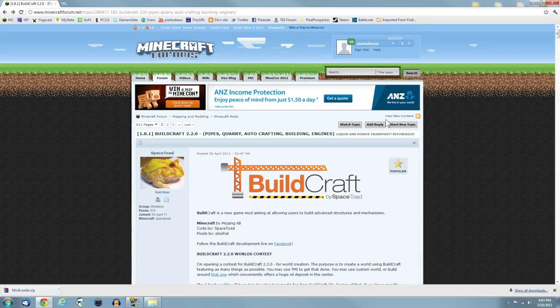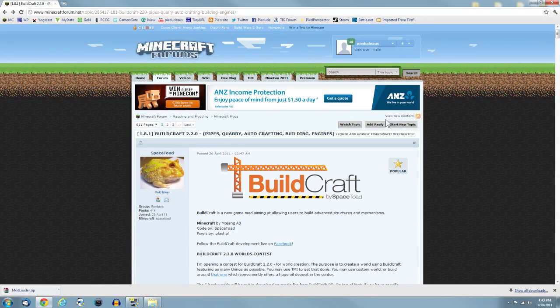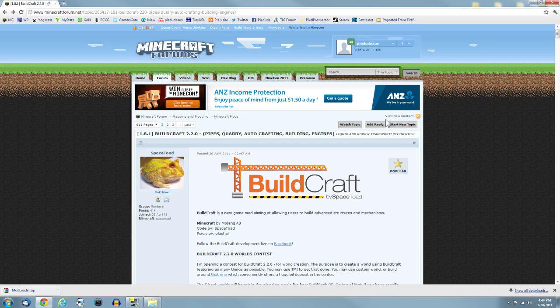Alrighty, g'day ladies and gentlemen. Piotr here and welcome to a quickest tutorial on how to install Buildcraft. Obviously I'm using it in my Let's Play called Pies Build, which some of you are probably following. If not, go check it out on my channel. This is a quick tutorial on how to install Buildcraft.